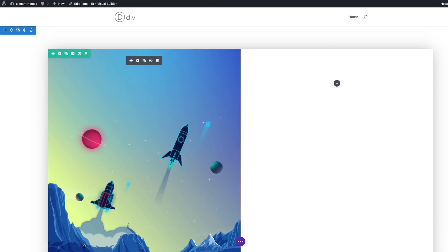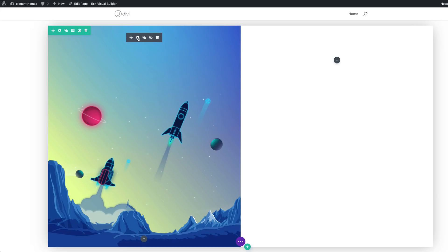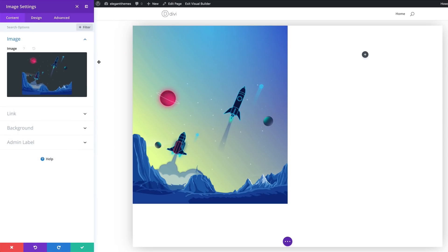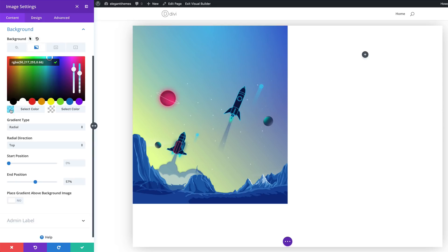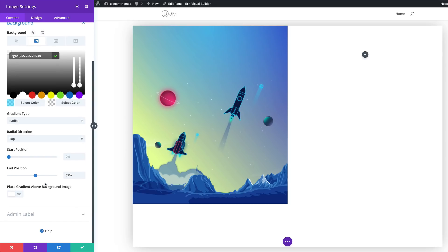So with that all set, I'm just going to go ahead and save. Now you need to add an image to column one by adding an image module and adding the image we downloaded from the website. So that's my image right here, and over here on the background, we need to go to the gradient tab and add these two colors. The first color is transparent, and for the second color we just need to add 255, 255, 255, 0 — which is full transparency. The next stage is to make sure your gradient type is set to radial, then add your radial direction to top, and set your end position to 57%.